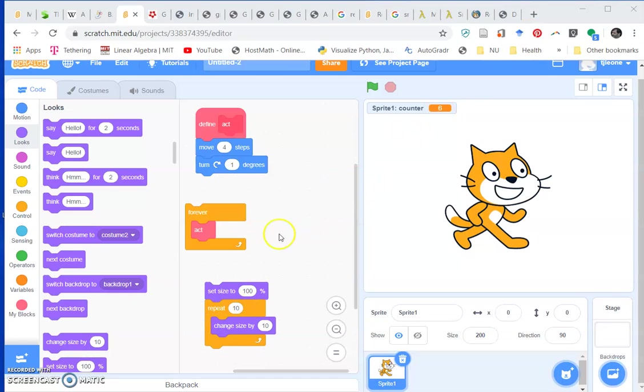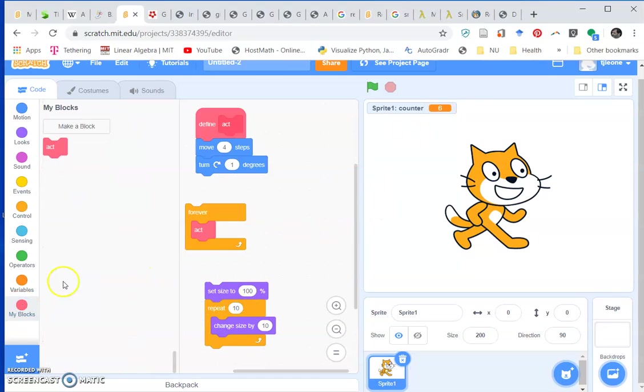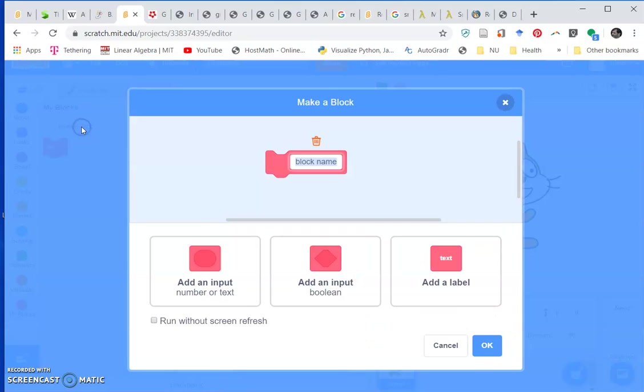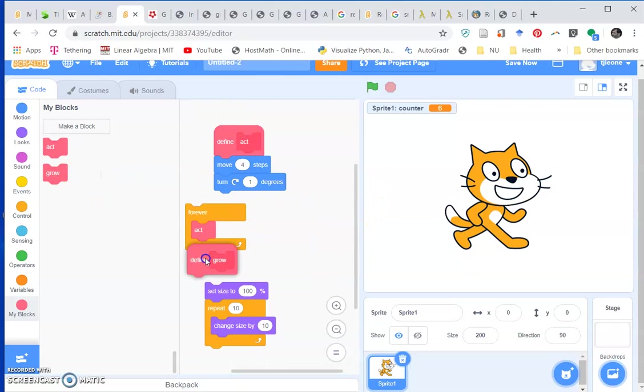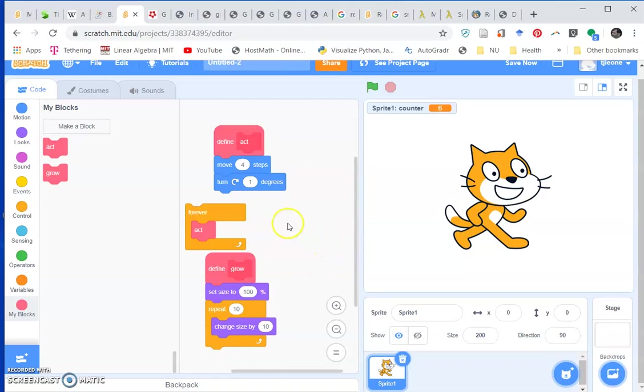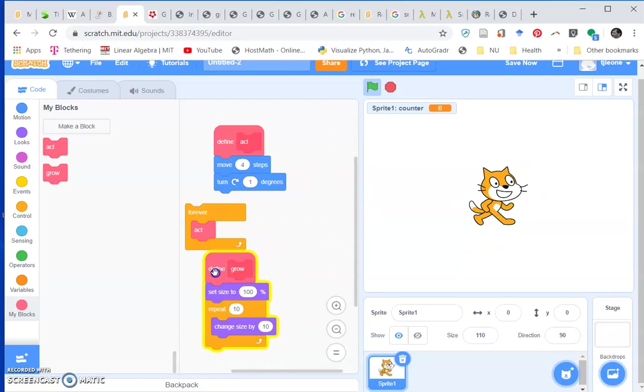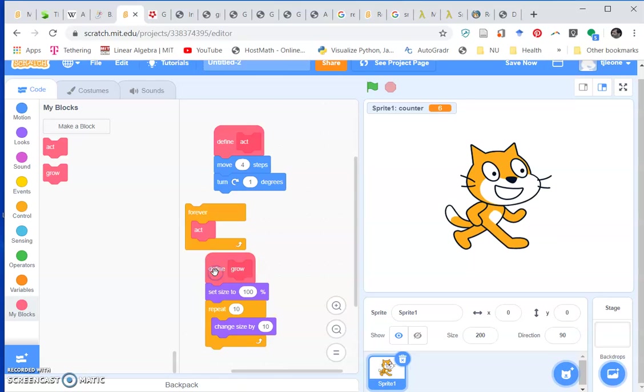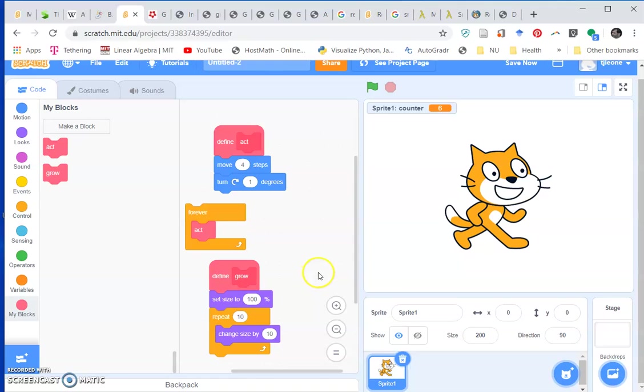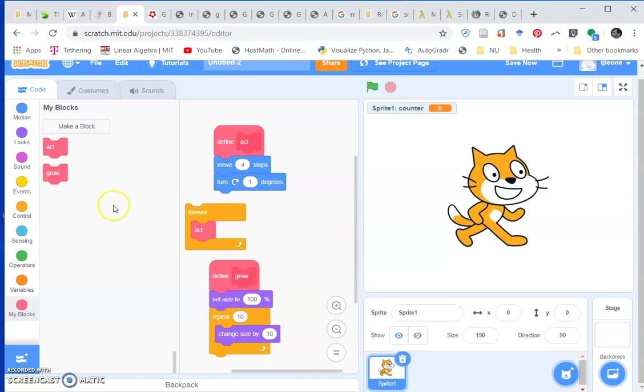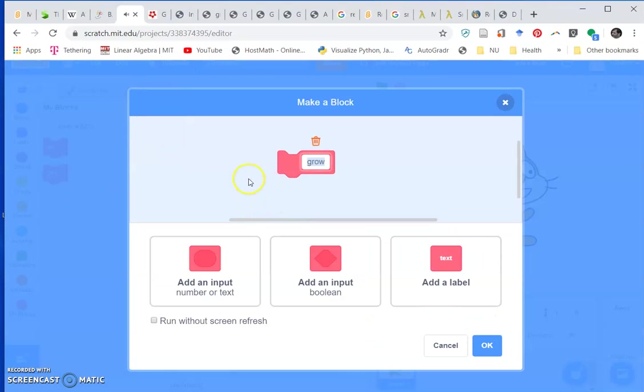We could make a block here and just call it grow. We could just define it like this. If we press grow, he does that. But let's say we might want to change up the effect, repeat a different number of times and change the size by a different amount. We can add parameters in here.